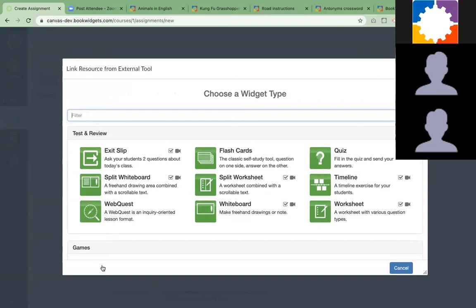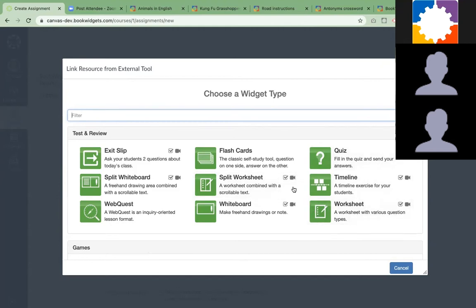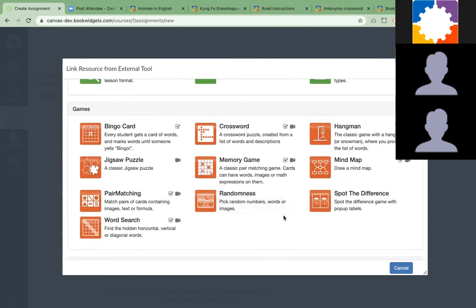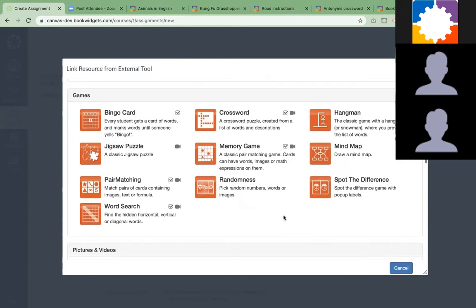There are test and review widgets. The most popular ones are the worksheet, split worksheet, or the quiz, because that allows teachers to create interactive assignments with multiple types of questions. We have about 30 different question types, and about 90% of them get automatically graded. We have some games to rehearse and practice new lesson content.